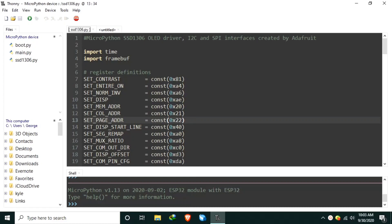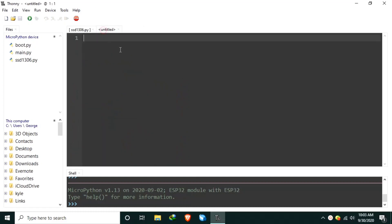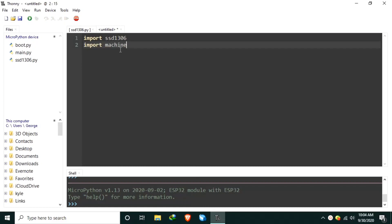And now, to use the ssd1306 library, we just need to import it. So, let's create a new file, and let's import the ssd1306. We also need to import the machine module for accessing the hardware. Import machine.